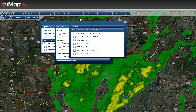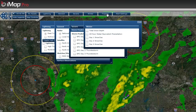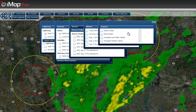In our winter products we can show you a day one through day three snow and ice product, and we also have a tropical product that can show you forecast and past tracks.